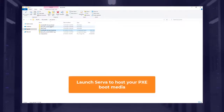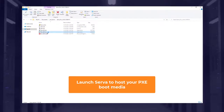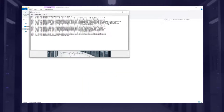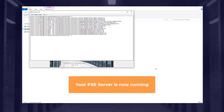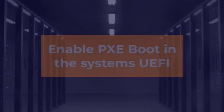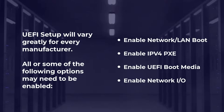Launch Serva to host the PXE boot media. Your PXE server is now running. Note that UEFI setup will vary greatly for every manufacturer, and all or some of the following options may need to be enabled.